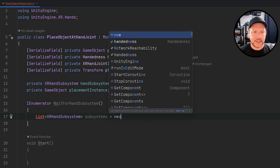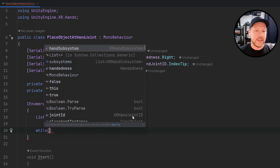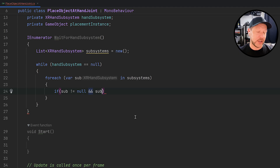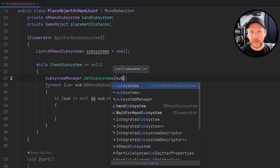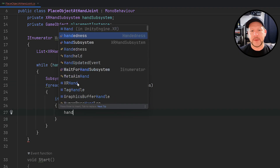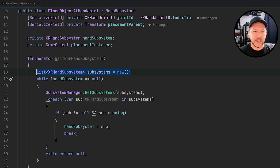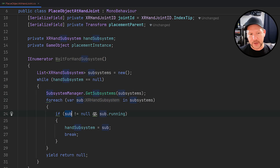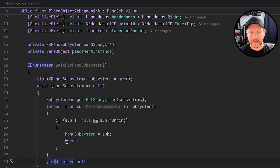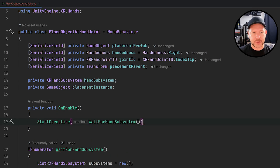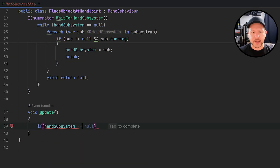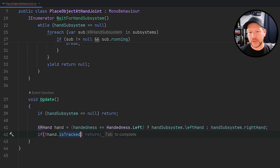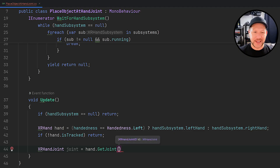We also need to know where to place the object as a parent, so we're going to create that game object. The XR hands subsystem is what's going to allow us to read the joint information from the hands, and the placement instance is the instance of the object we're going to instantiate. This method is going to wait until it can get the information from hands by accessing subsystems using XRHandSubsystem — we wait until it's running so we know we can get data from the designated hand. On update, I check if it was assigned, then determine which hand to get data from.